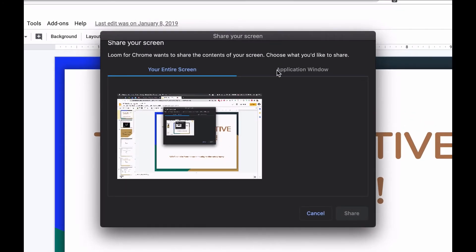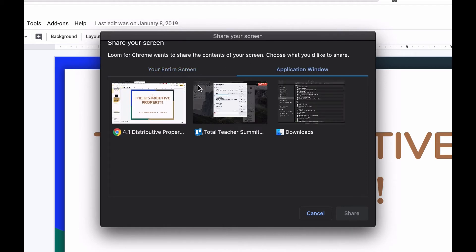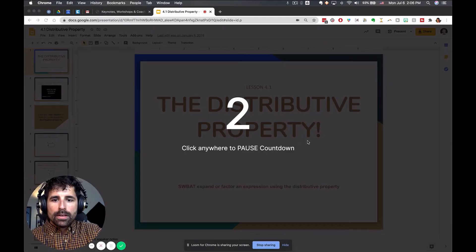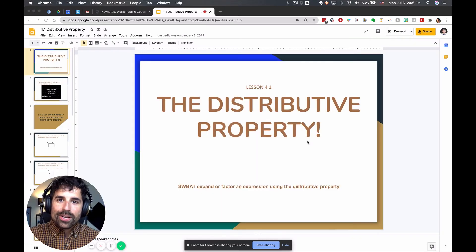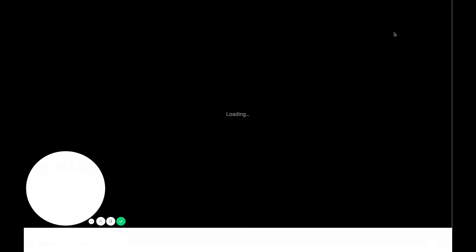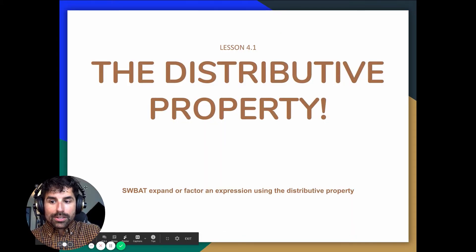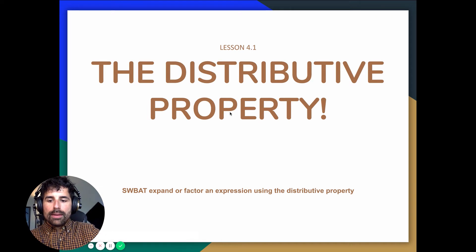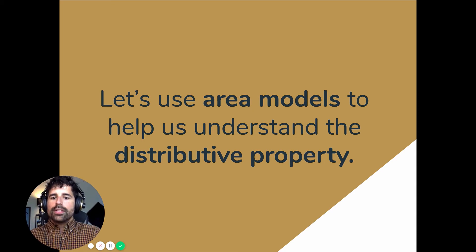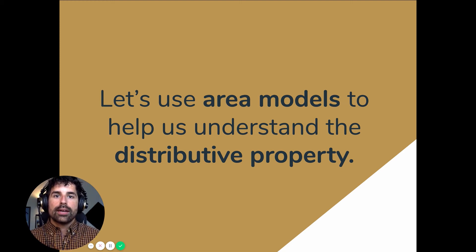It asks if you want to share your entire screen — I'll do that since it's easier — or you can pick just a specific application like Google Chrome. I click on it, click share, and you get a countdown. 'Hi students, welcome to this lesson, let's get started on the distributive property.' Then you can click present on your slideshow and it will present while keeping your camera circle in the bottom left. You can move the circle around, which is pretty cool. A tip: don't just look at the screen — look at the camera as often as you can, because it simulates eye contact with the students.